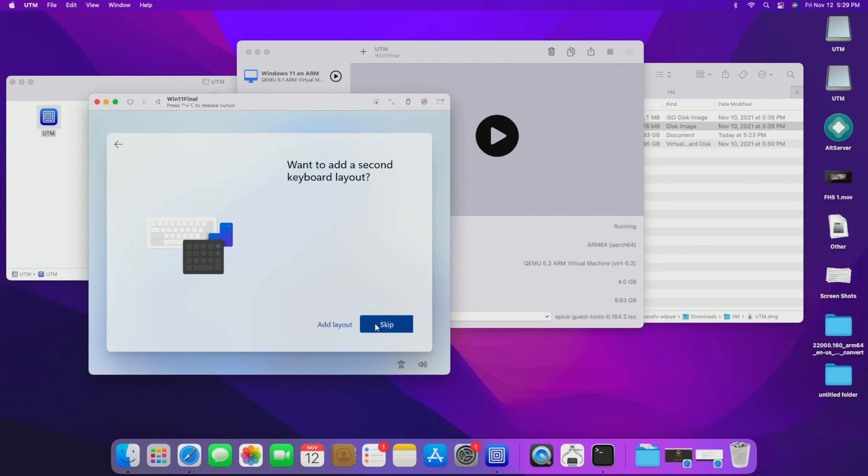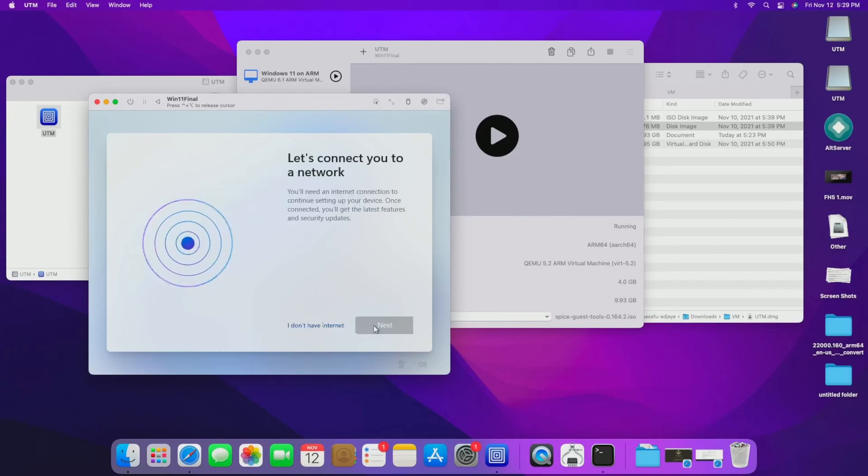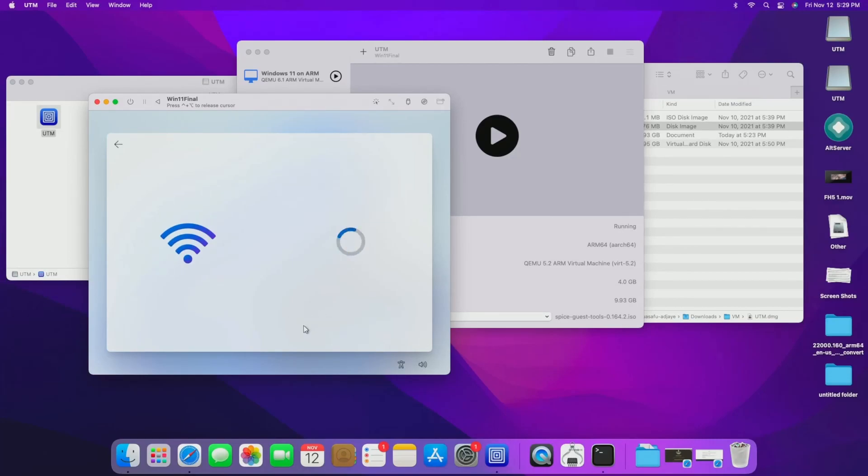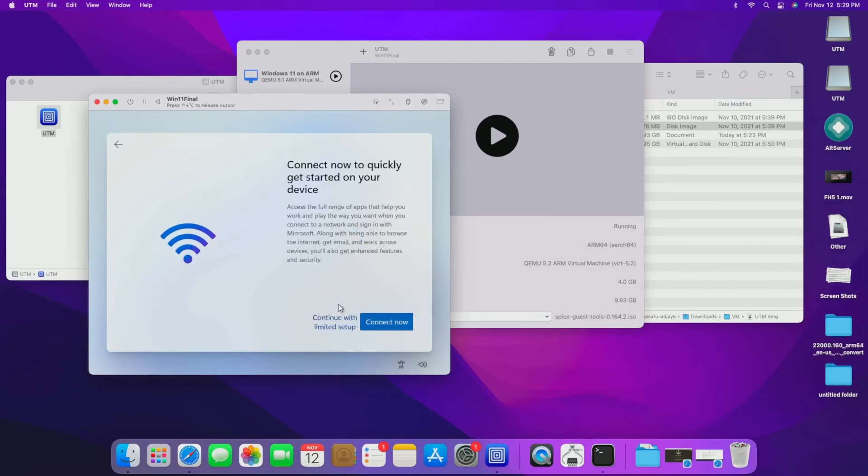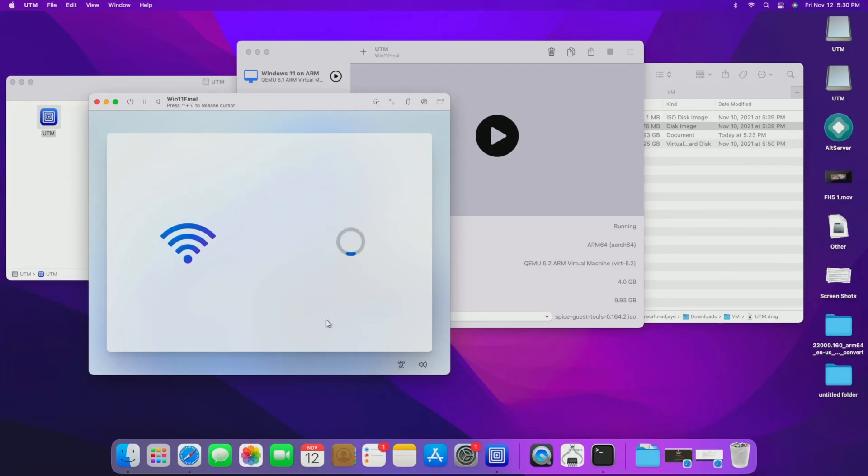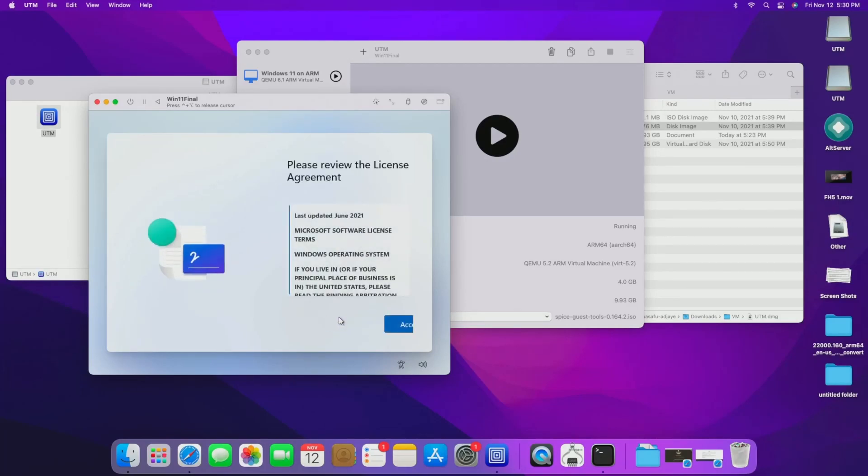And you can skip the secondary keyboard layout. And then it's going to ask about the internet. Right now, all you're going to want to do is hit, I don't have internet. And it'll ask you again, if you want to connect now, just say you want to continue with limited setup, and then accept the license agreement.